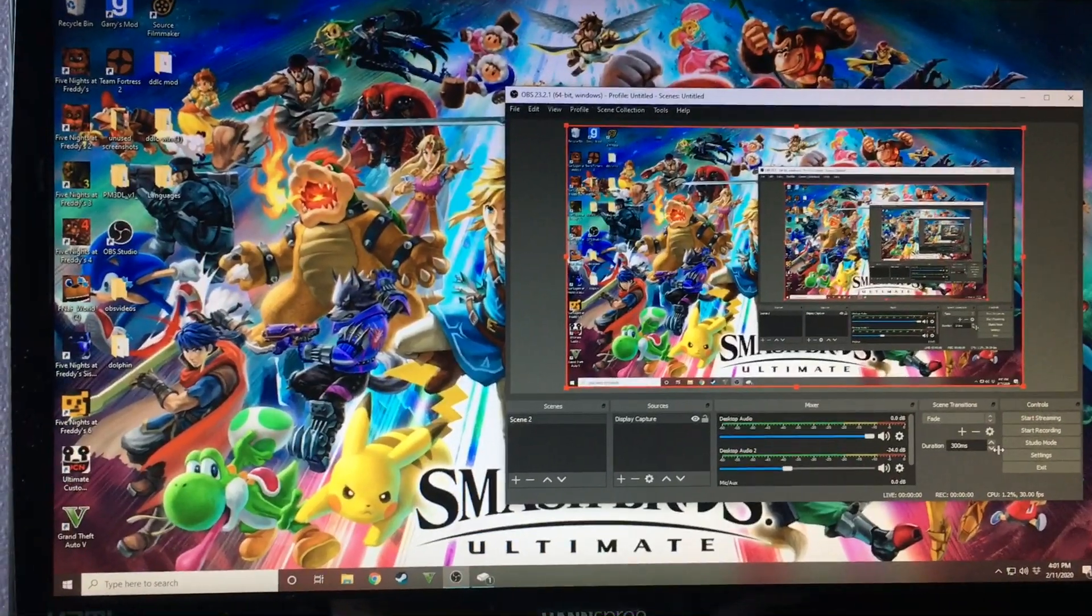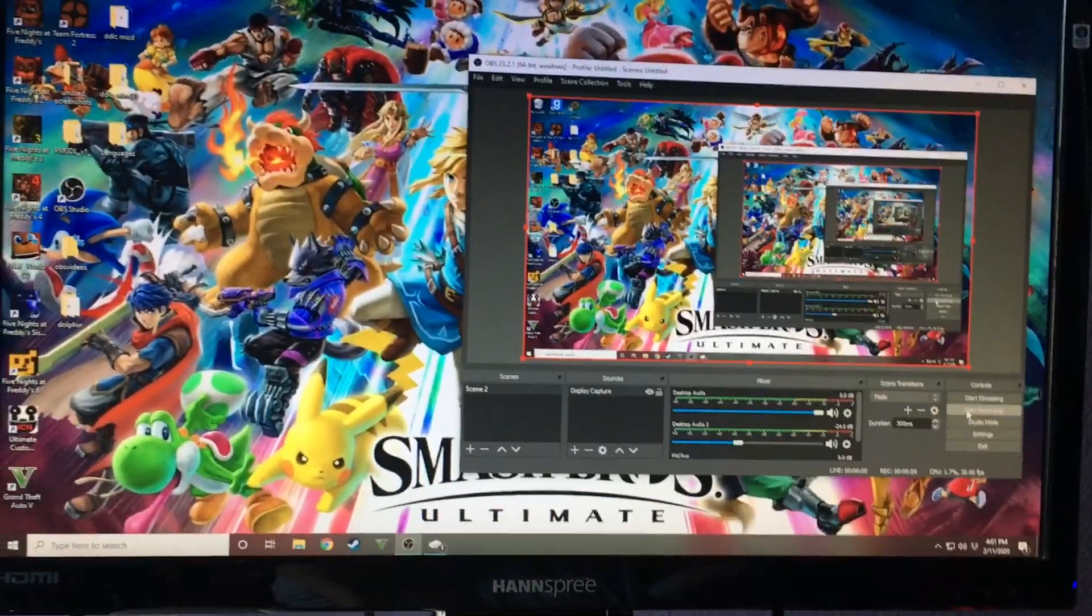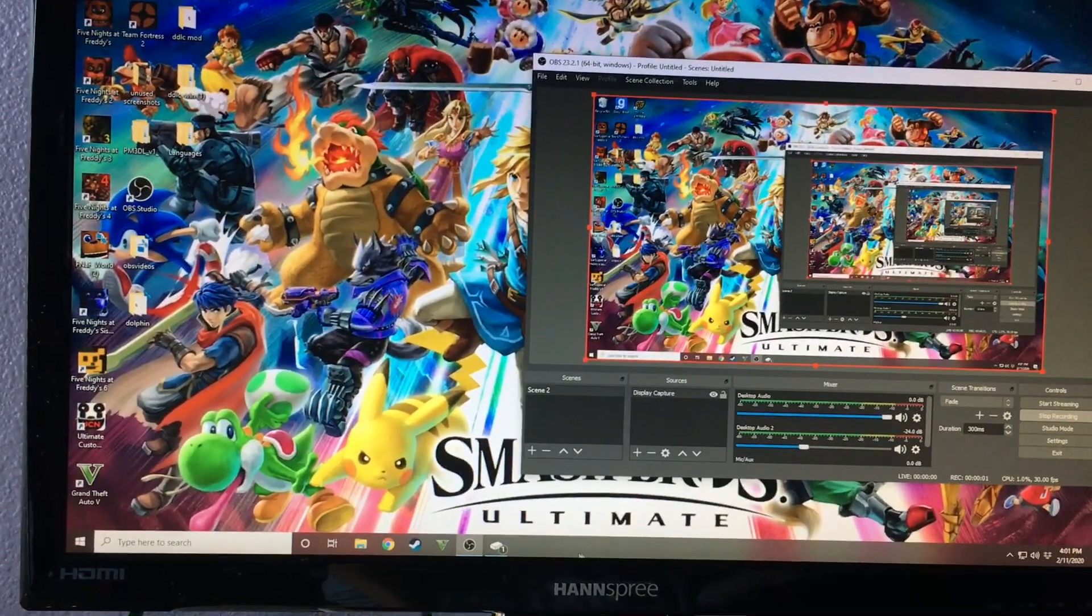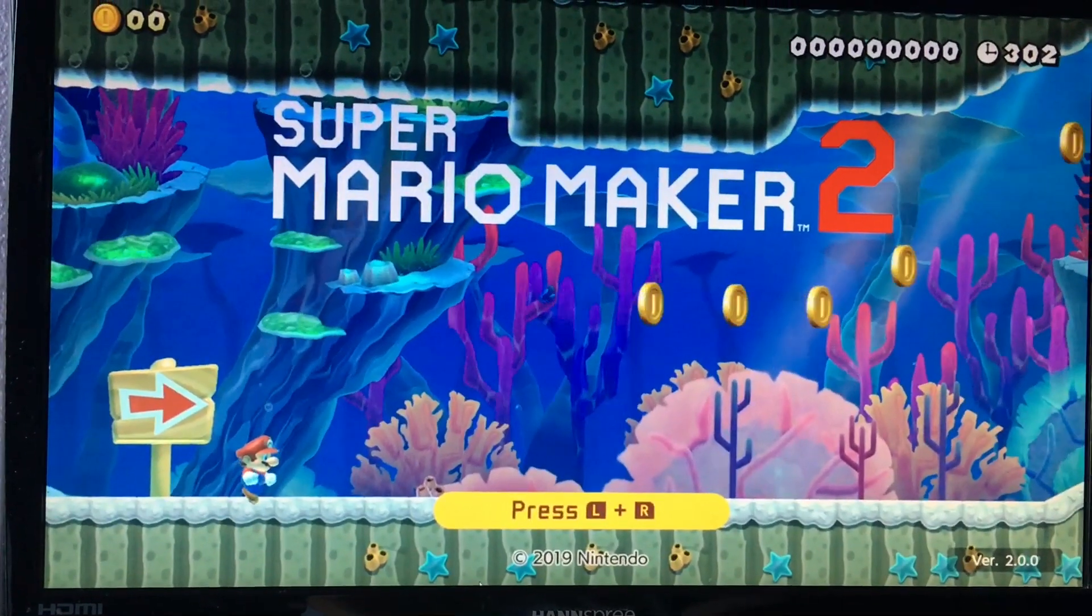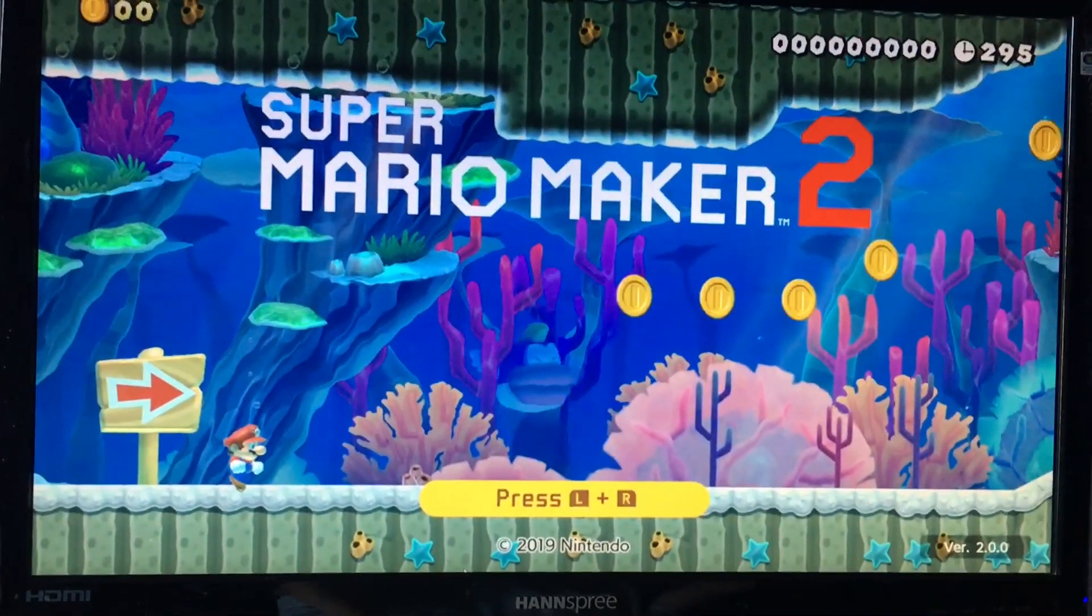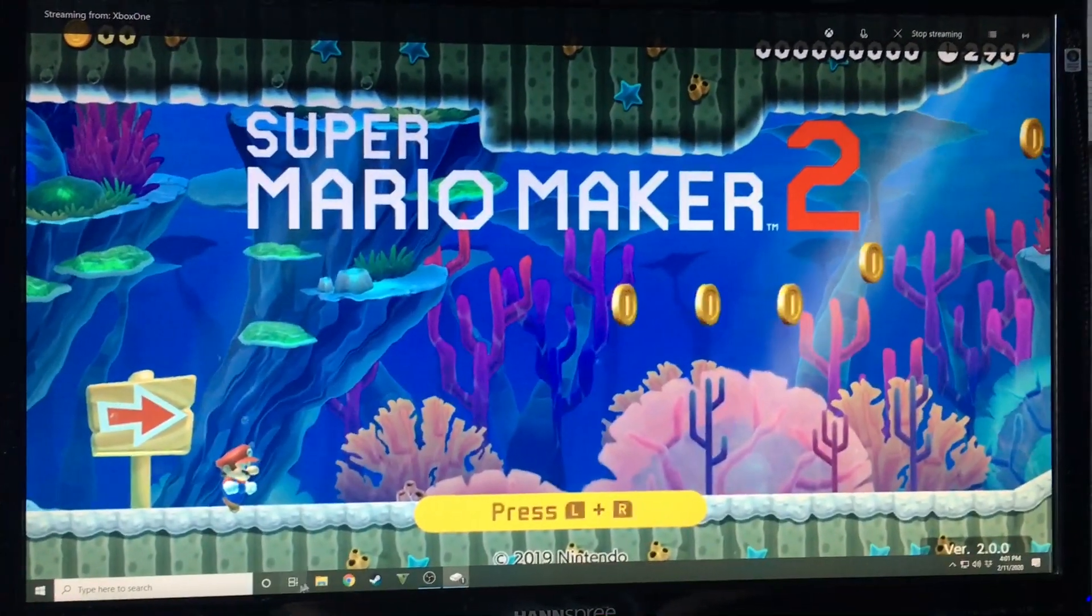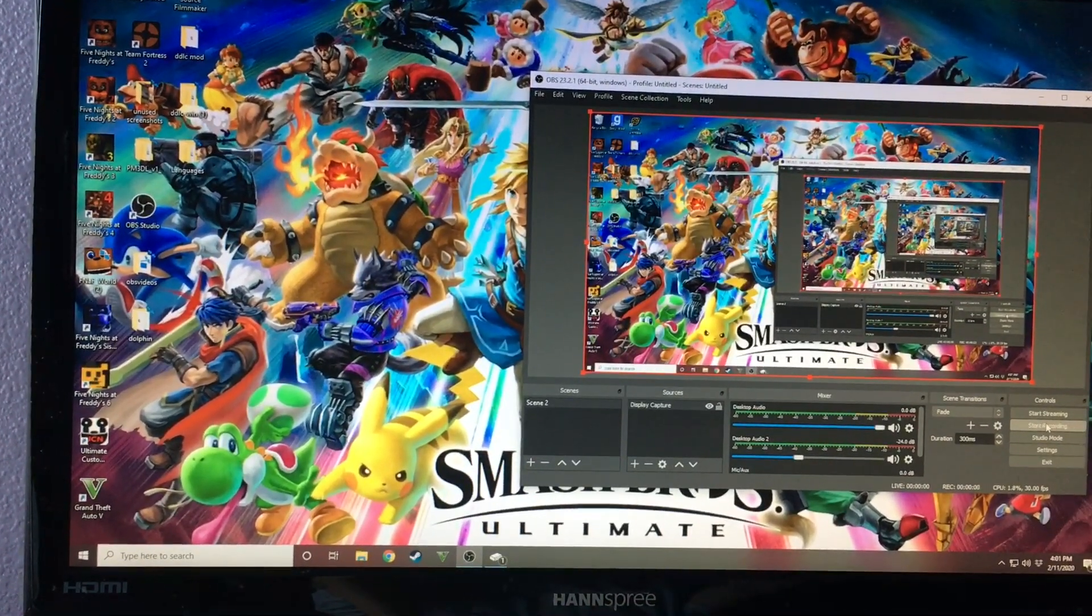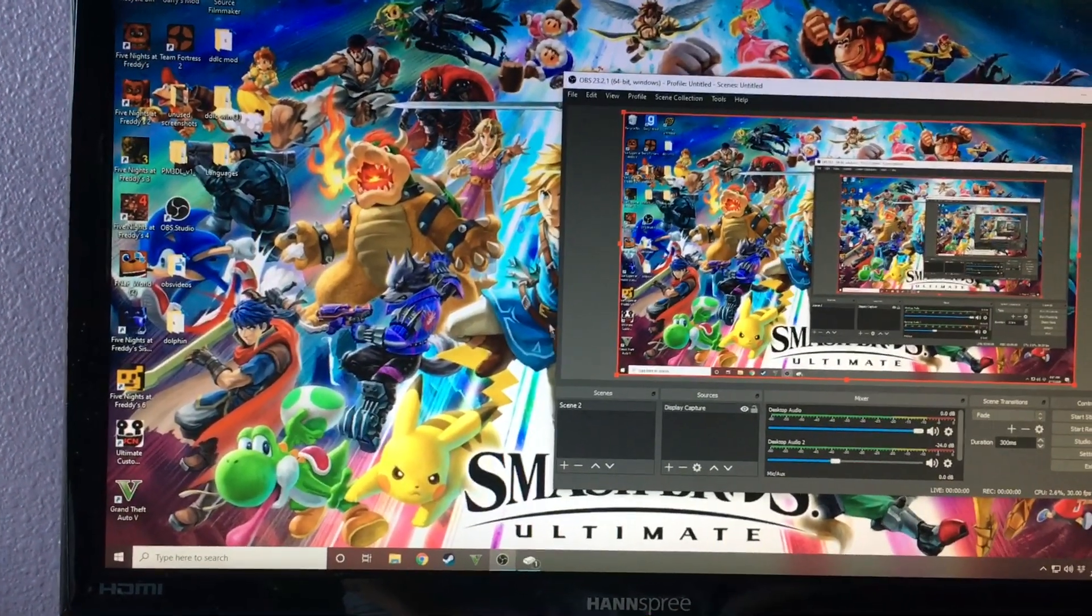Then what you're going to want to do is you're going to want to get your controller ready. But I'm not going to do it for this example. I'm going to click start recording. And then I'm going to go over to the game and I'll just record it for a few seconds. And then you're going to essentially record your video now and whatnot. Once you're finally done, then you're going to want to leave this window and go back to OBS. And then you're going to want to click stop recording.